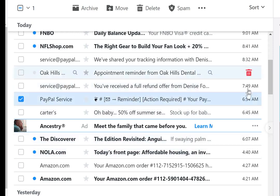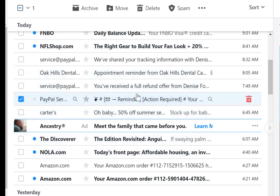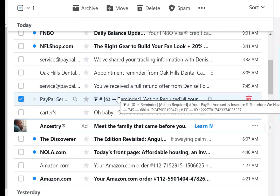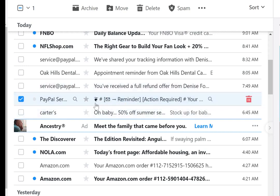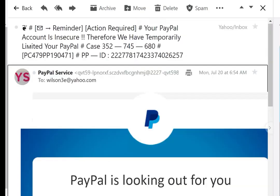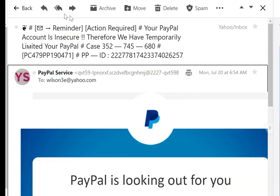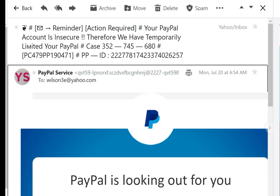At 6:54 in the morning, I got this from PayPal. For one thing, you should spot this email as being suspicious because PayPal or no other business will put emojis in the title of an important letter like this — an important transaction.